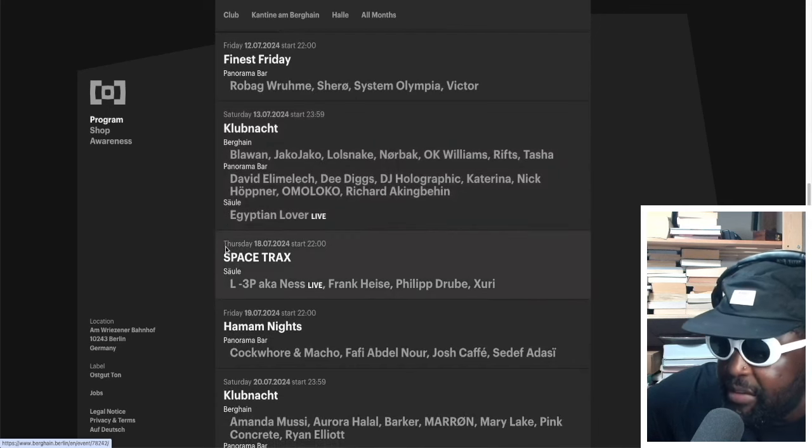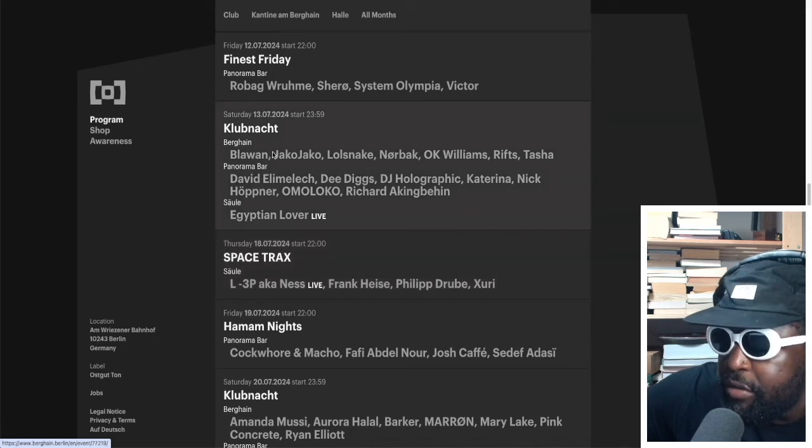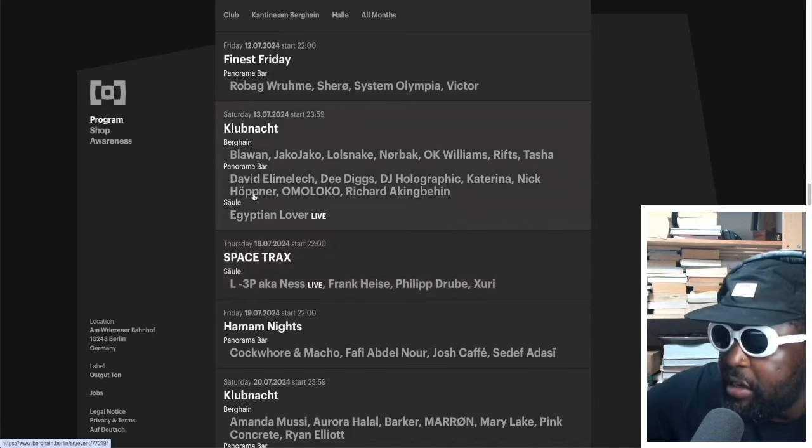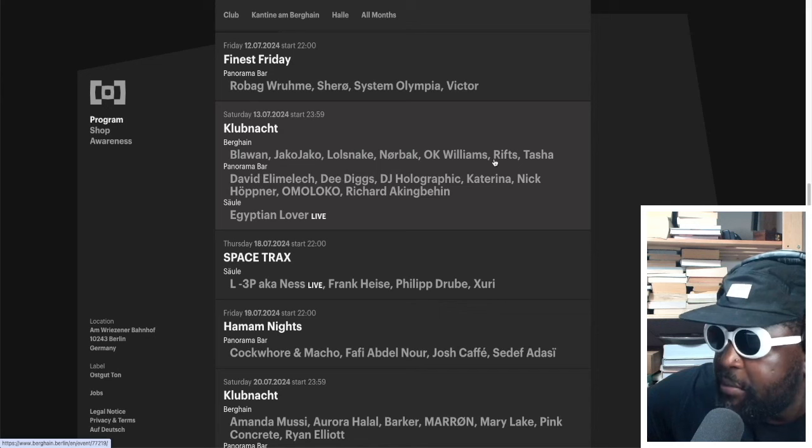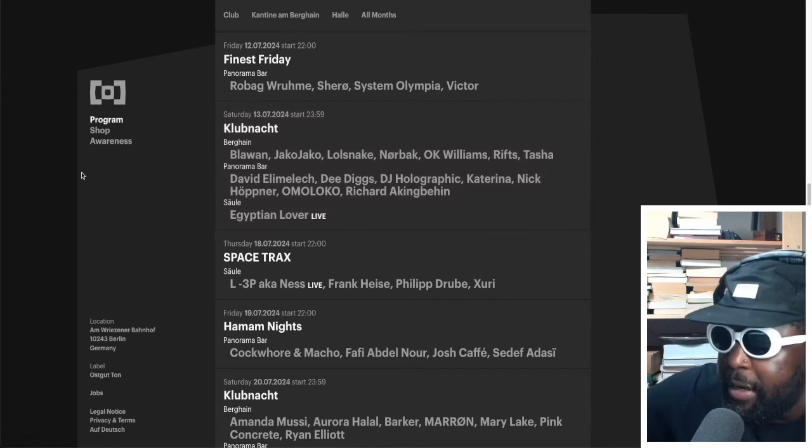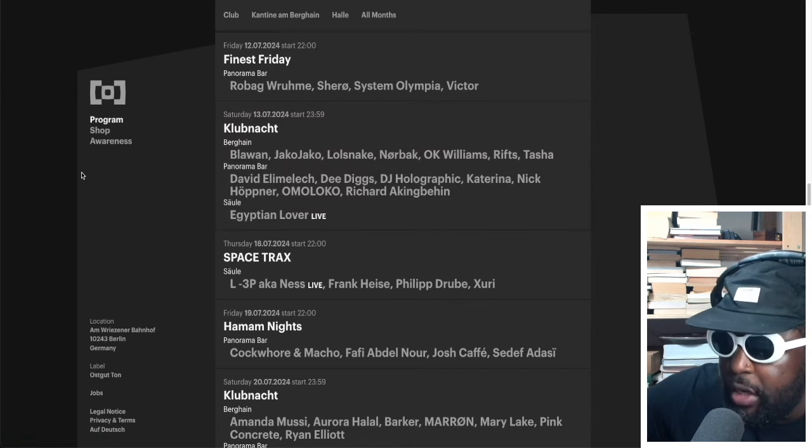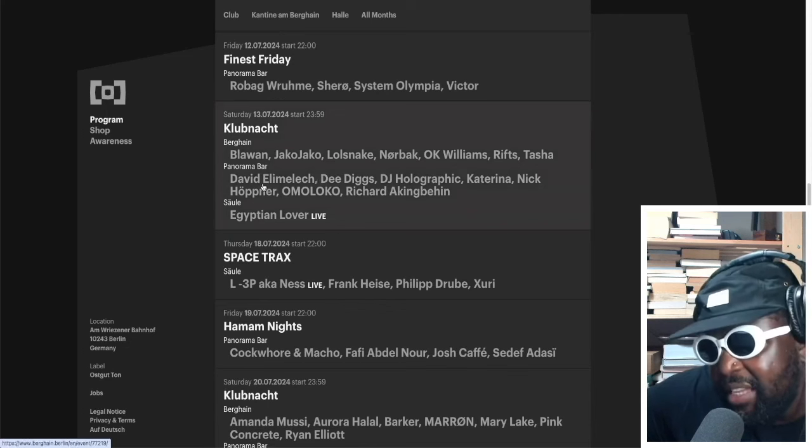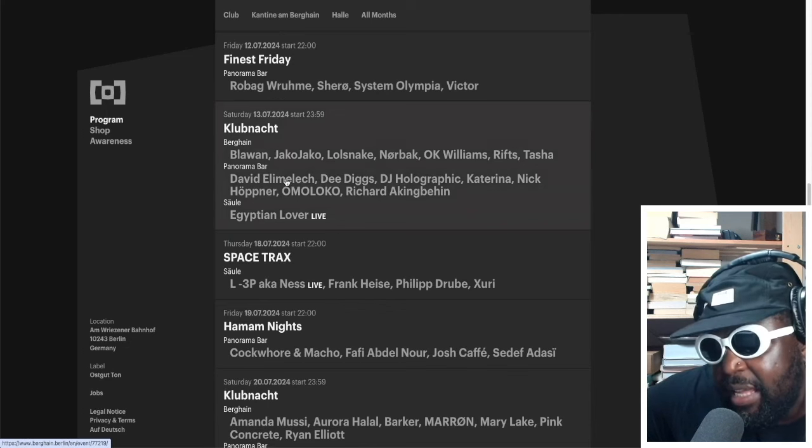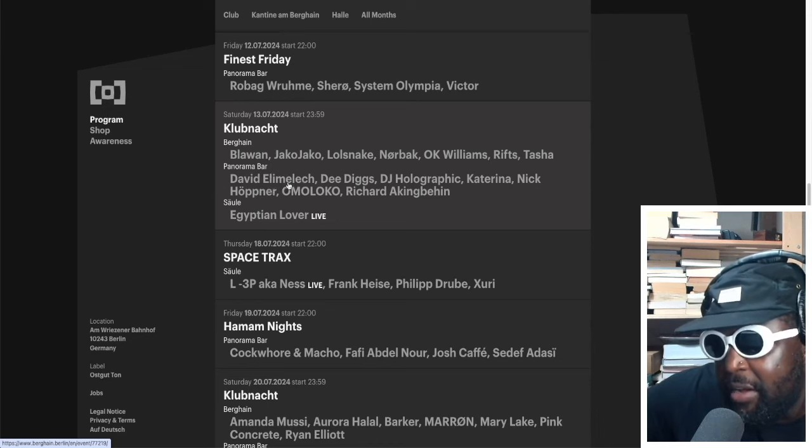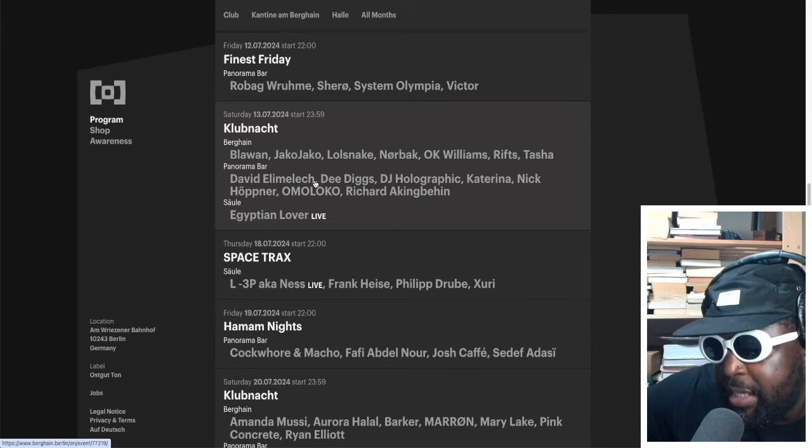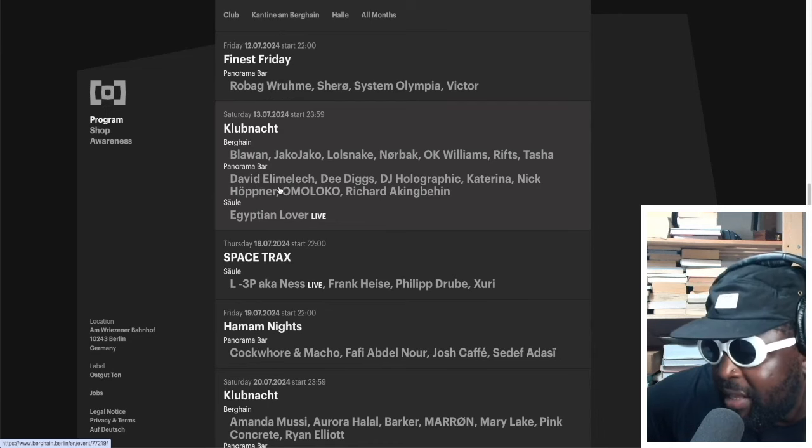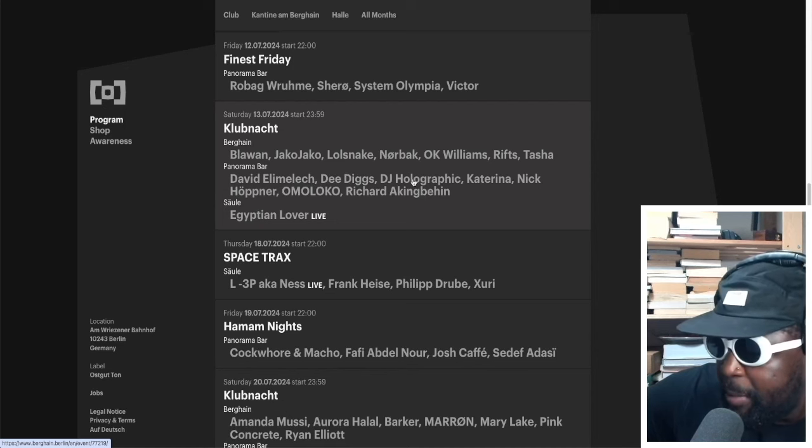The Club Night on the 13th of July, you've got Blawan playing. Oh, return of Blawan! Jacko, Lolsnake, Big Up Herd, Norbuck, OK Williams, Riffs, and Tasha. Panorama Bar you've got David Elie Melish, D Diggs, DJ Holographic who I'm a big fan of as well. She's banging.